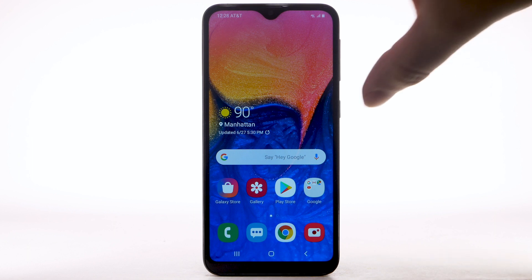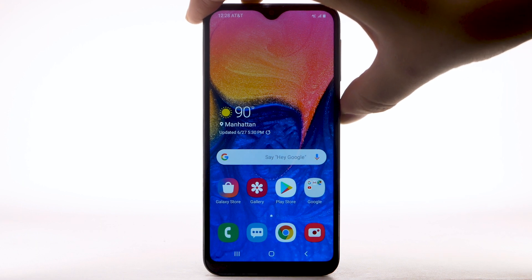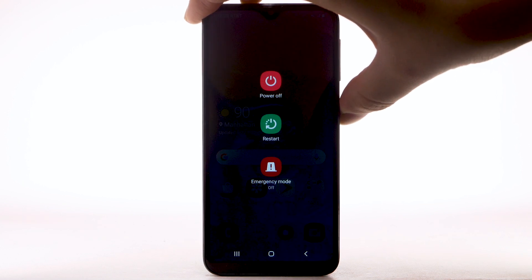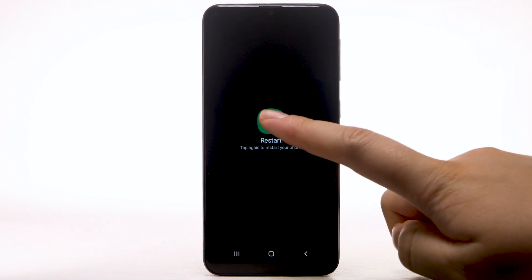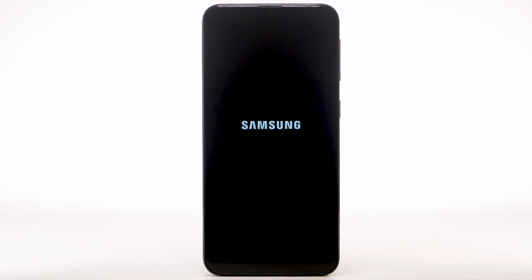Press and hold the Power Lock button. Select Restart. Select Restart to confirm. The device will take a moment to restart.